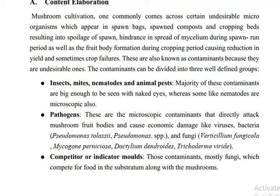Insect mites and nematodes cannot be seen by the naked eye; some nematodes are microscopic. Pathogens include viruses, bacteria, and fungi. Competitor or indicator molds are other types of fungi that exploit a similar kind of substrate.